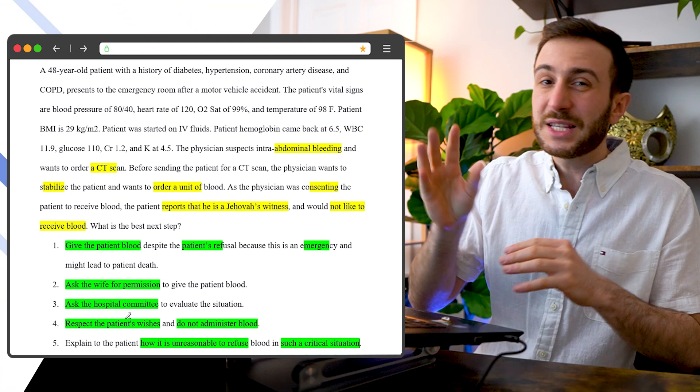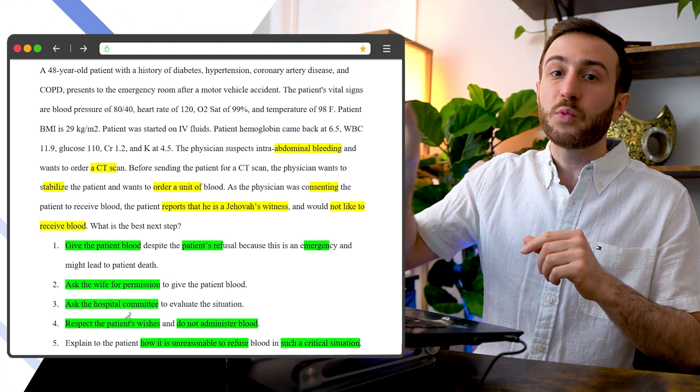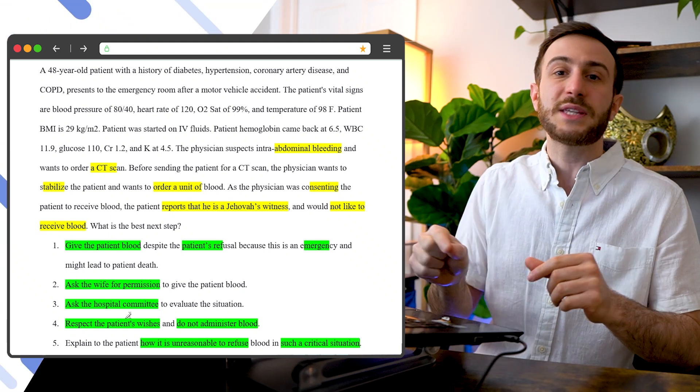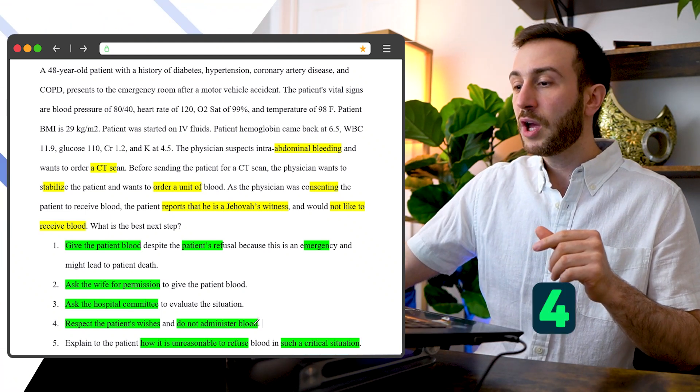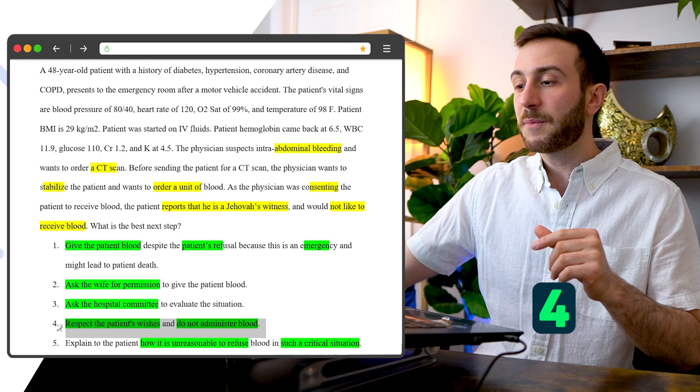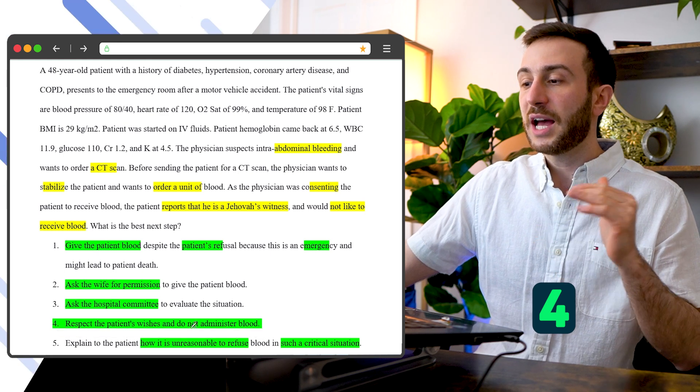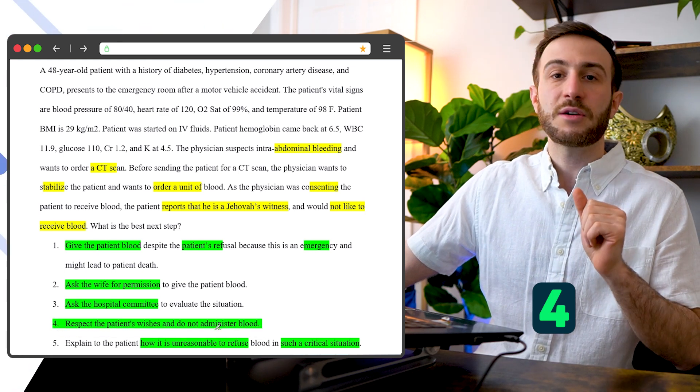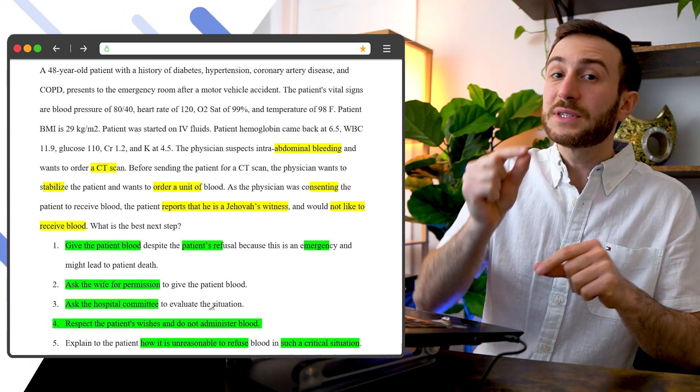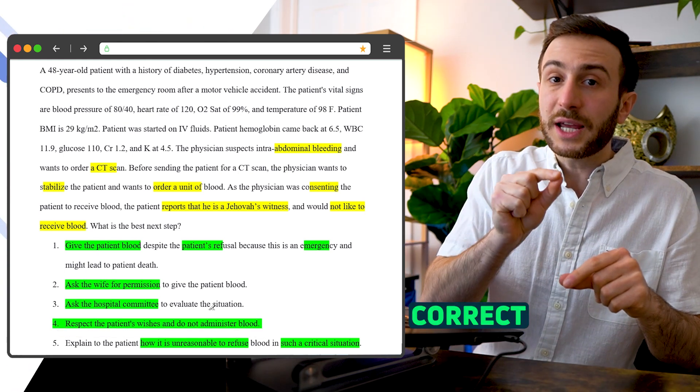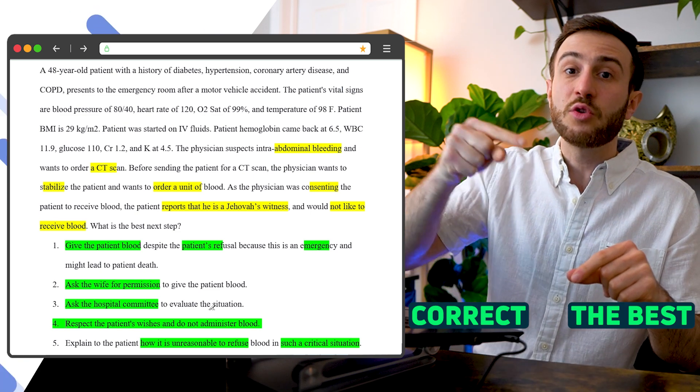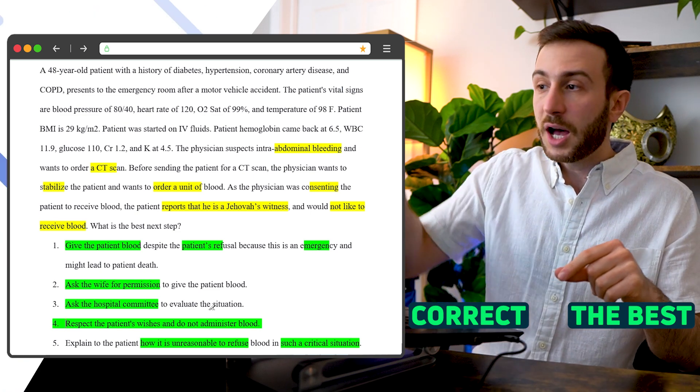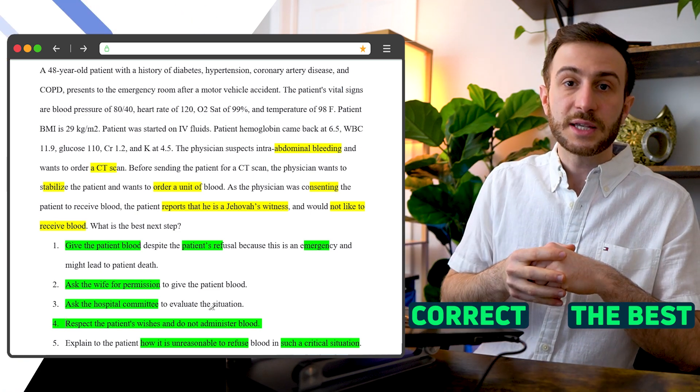Therefore, in this question and between these options, I would choose option number four, which is respect the patient wishes and do not administer blood. Why? Because this option is correct and also the best because there is no better option among these.